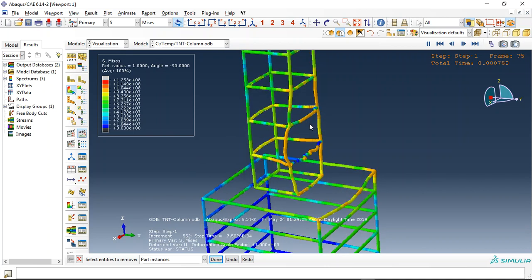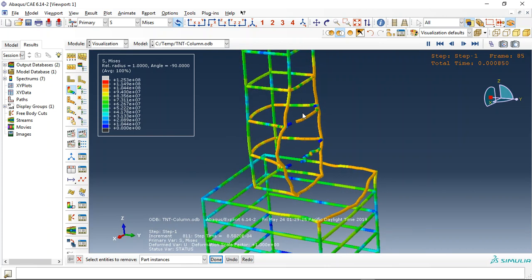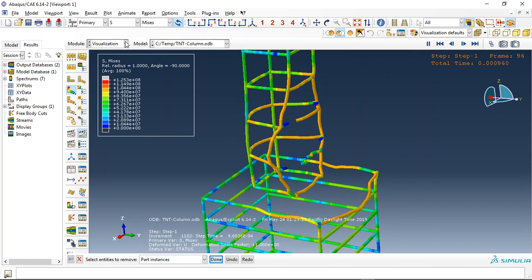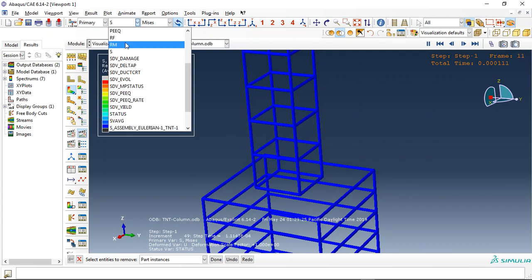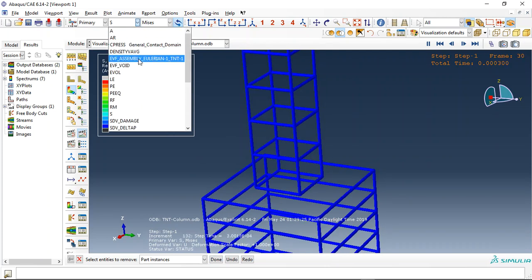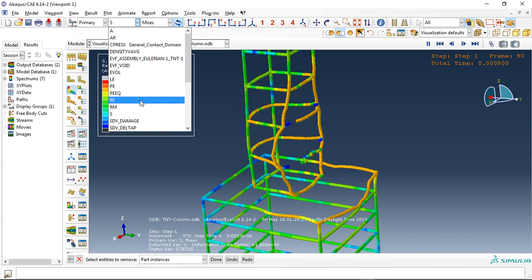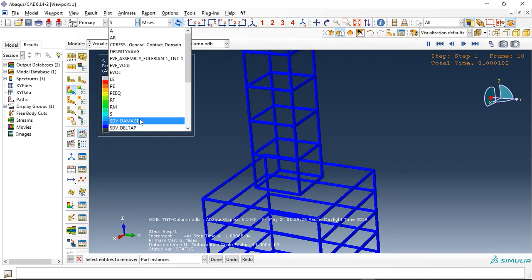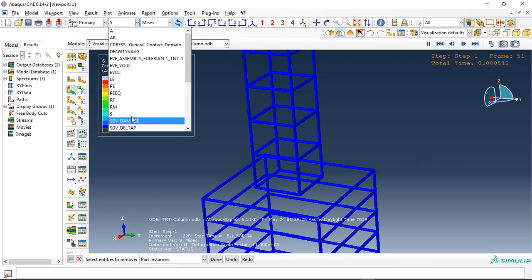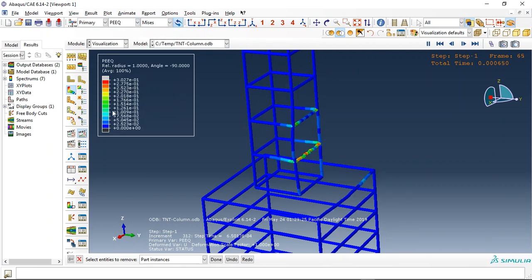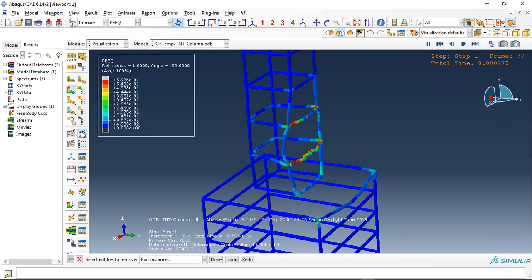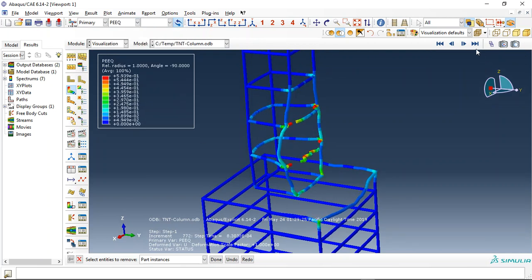See here. Damaged. And I used some plastic strain visualization.